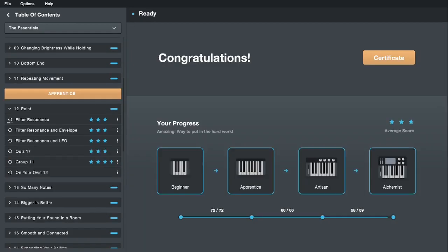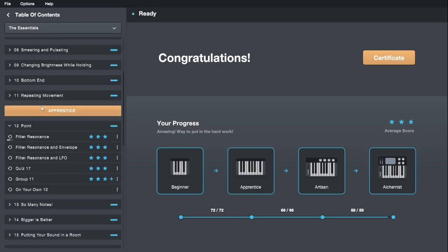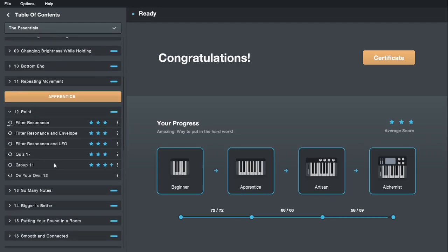You usually do a couple of those exercises — around three to five or so. Then within each lesson there's a quiz, which is basically just a multiple choice test, pretty easy. Then you get to the difficult part, which is the group challenges. It's going to unlock everything you've done up to this point and give you a couple of patches that introduce the concepts you just learned — filter resonance in context with everything else you've done.